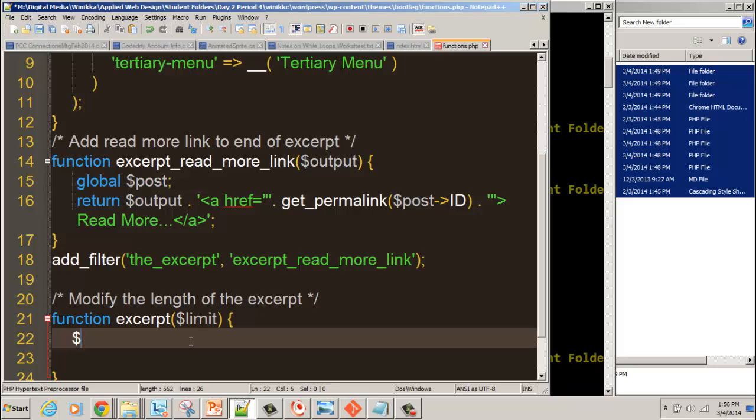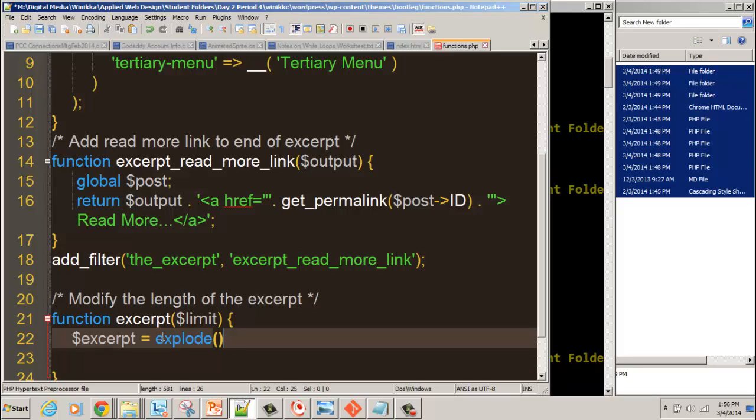We're going to capture that excerpt and call it excerpt as a variable. Again, dollar sign, write out excerpt - that is the variable. To give the variable a value, we put the equal sign, and now we're going to do a PHP function called explode. Doesn't that sound like a lot of fun?